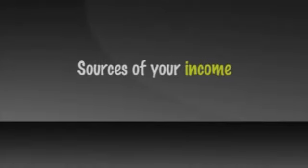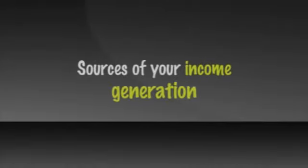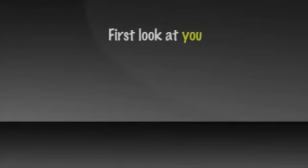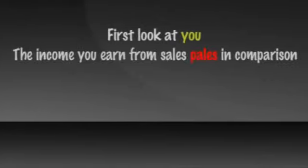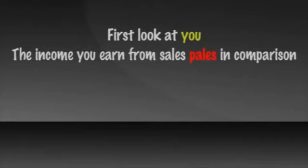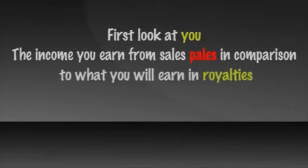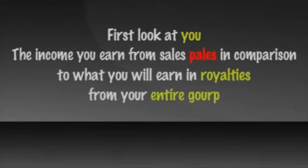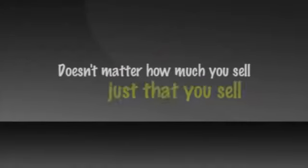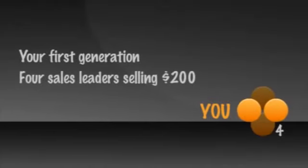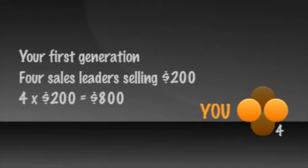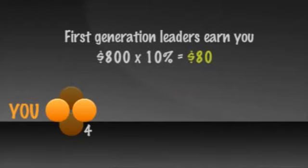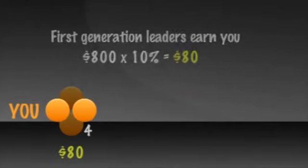The most impactful piece of math and logic that leads you to know your group is built right and should grow is to look at the sources of your income. Look at those sources by generation. Let's first look at you. Regardless of how much product you are personally selling, the income you earn from sales pales in comparison to what you will earn in royalties from your entire group. That's why it doesn't matter how much you sell. It just matters that you sell.